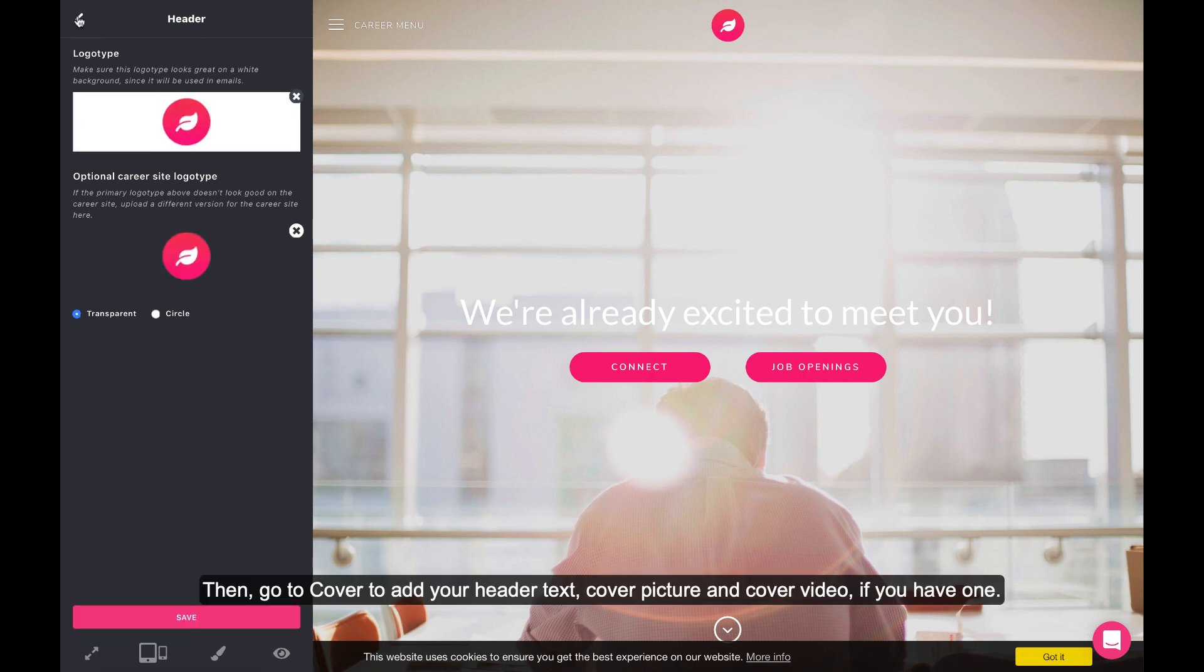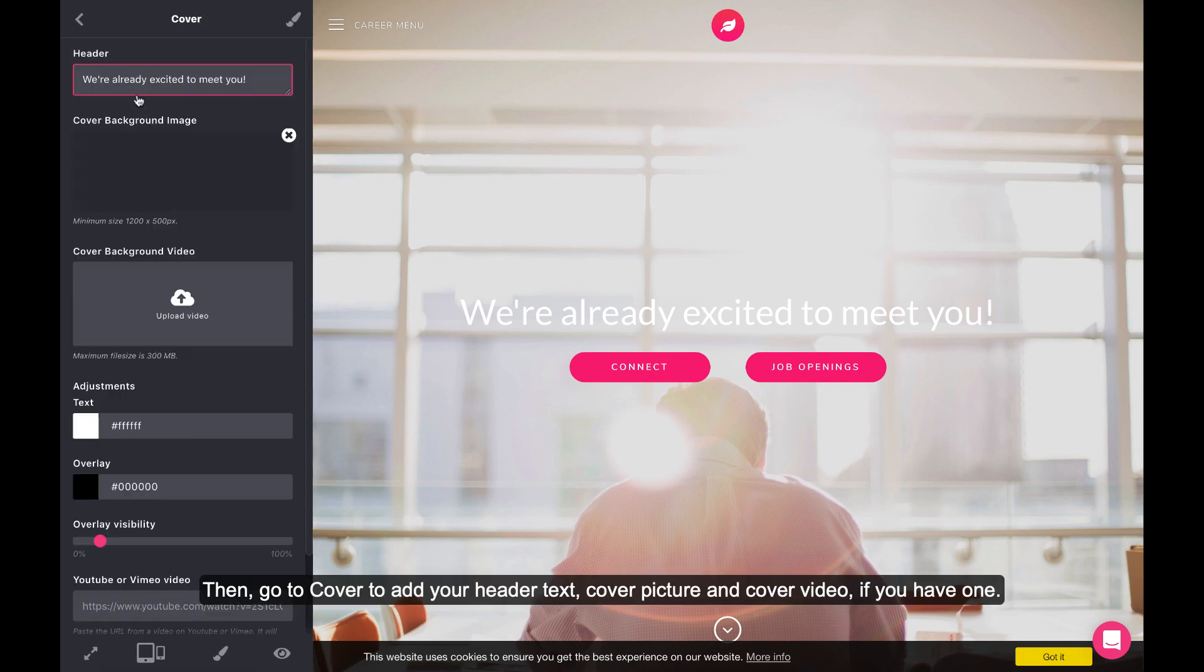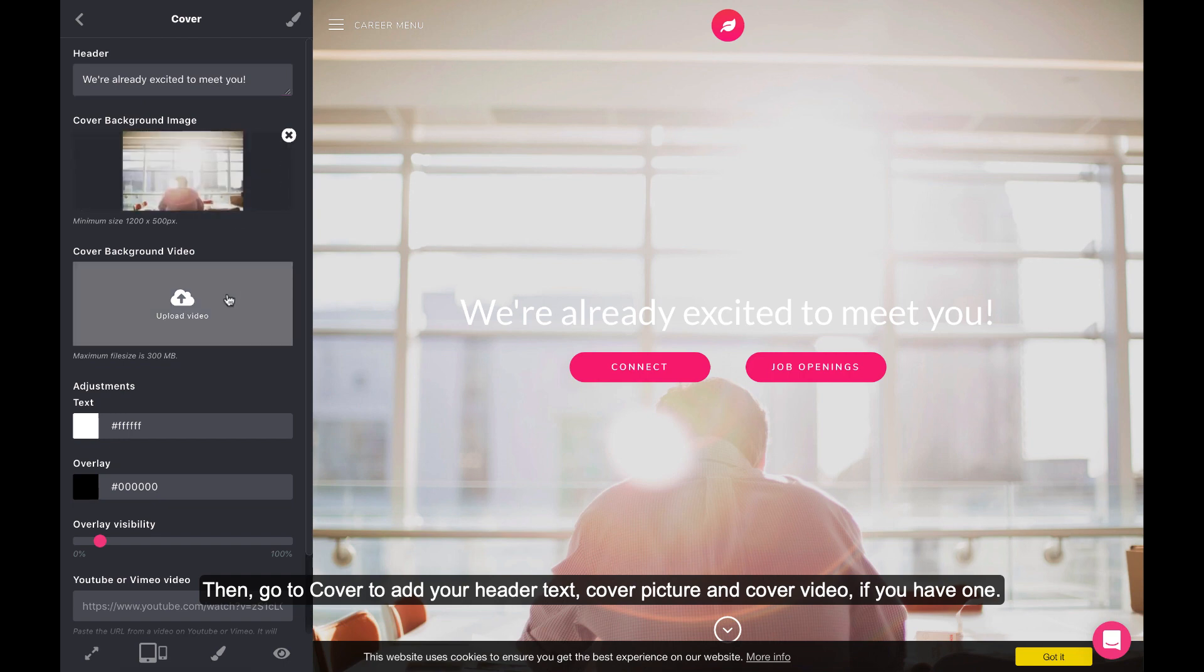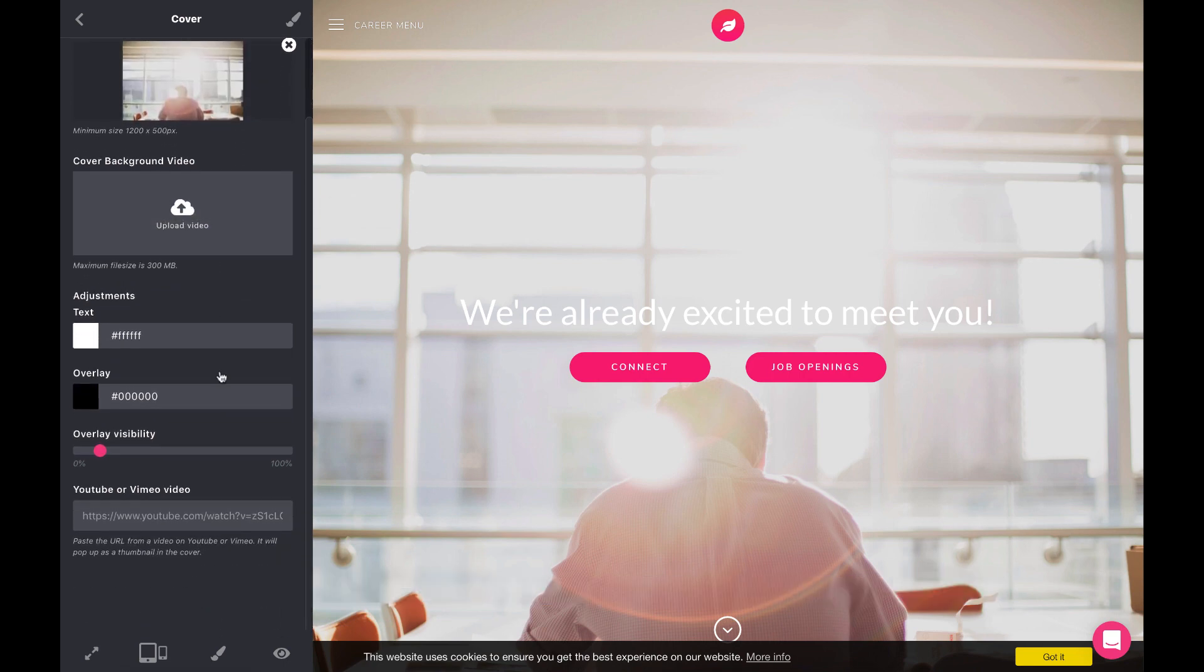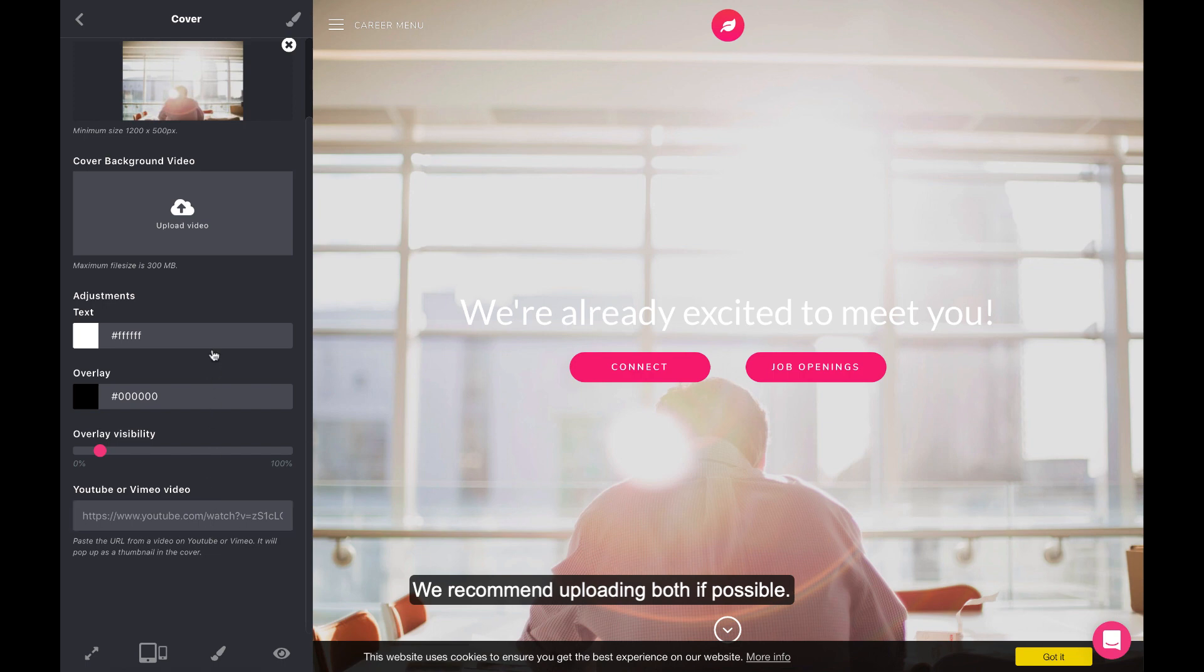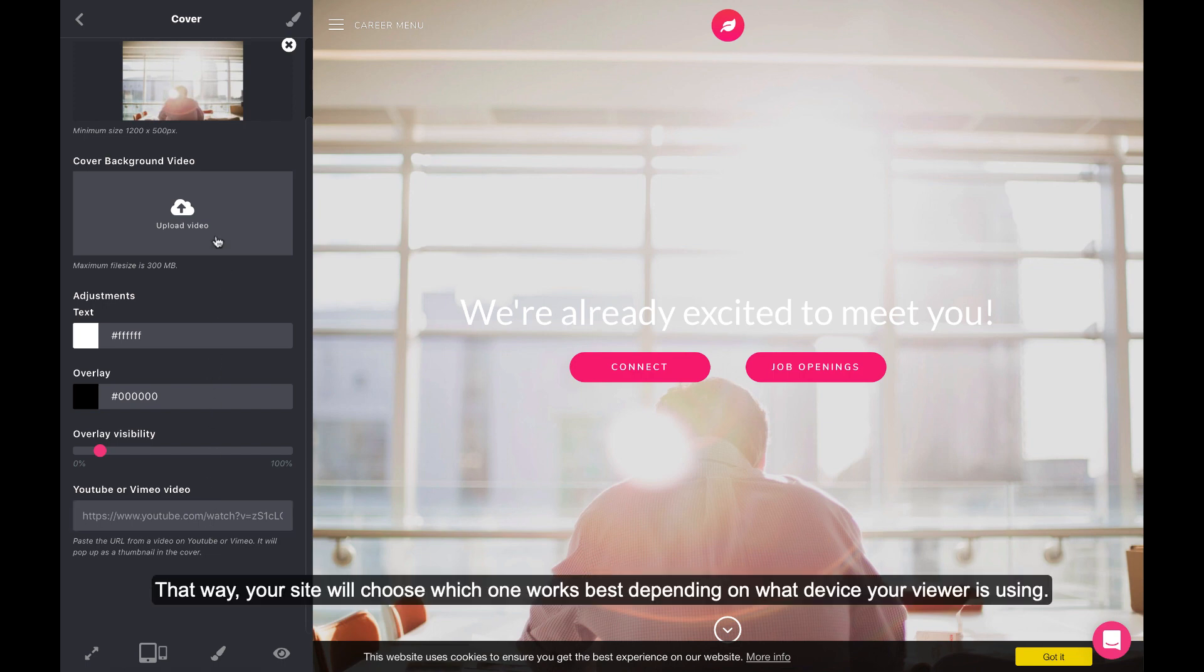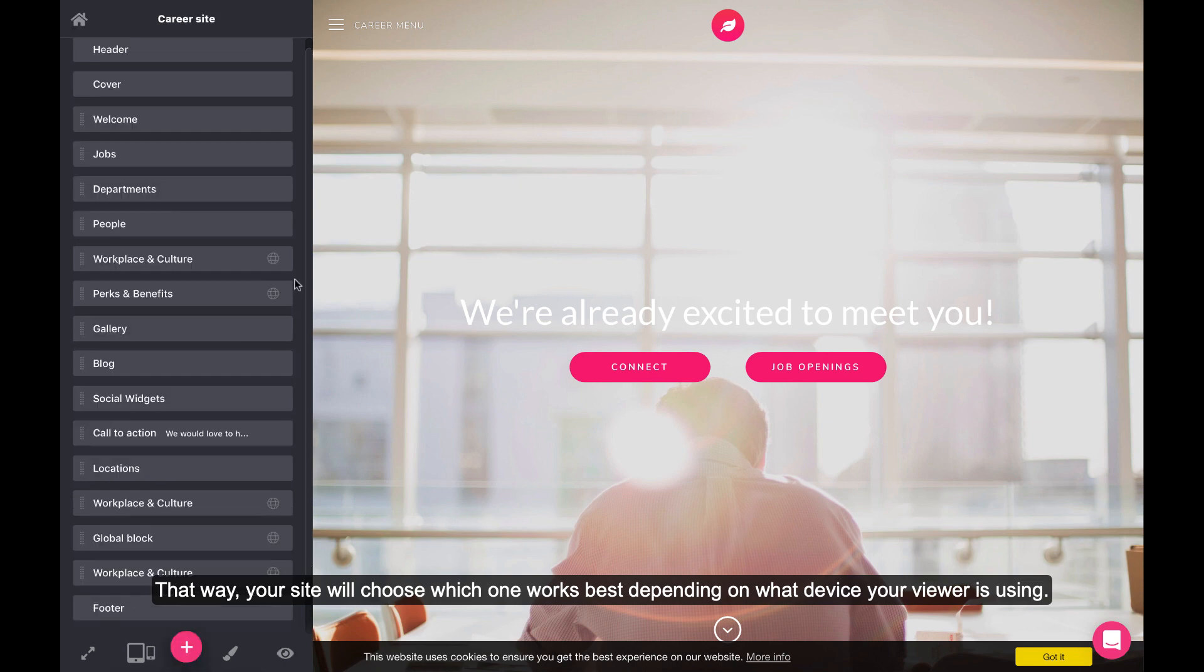Then, go to Cover to add your header text, cover picture, and cover video if you have one. We recommend uploading both if possible. That way, your career site will choose which one works best depending on what device your viewer is using.